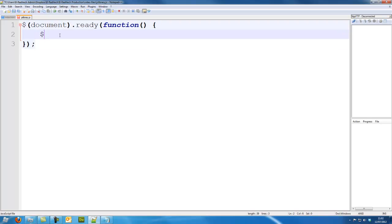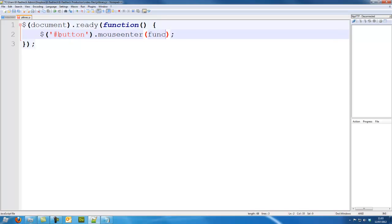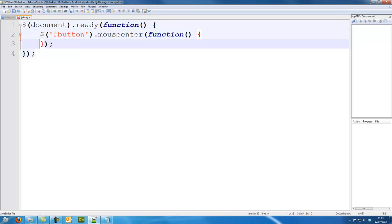So dollar sign, let's select our button, so hash button, I'm selecting it by the ID, dot mouseenter. Now when the user enters the mouse over the element, let's alert out.